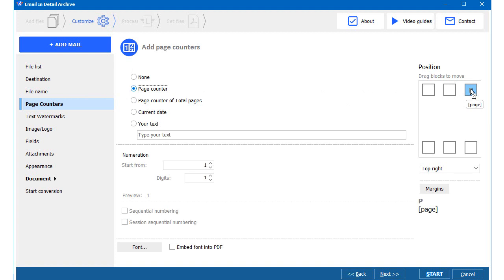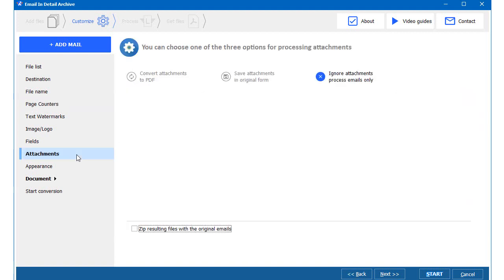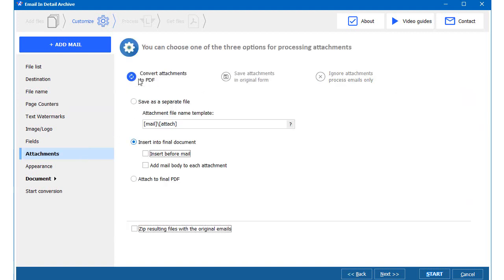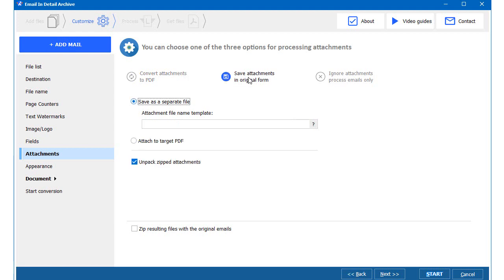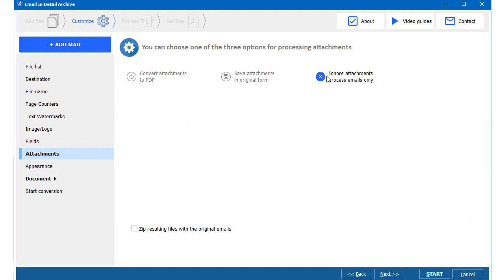My emails have attachments. I want to embed them into the PDF. It's nice to have both the email and all attached files in one PDF document. You can save attachments in their original file types or get rid of them, processing emails only.